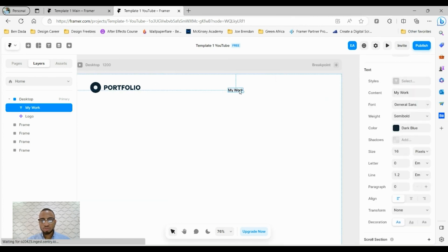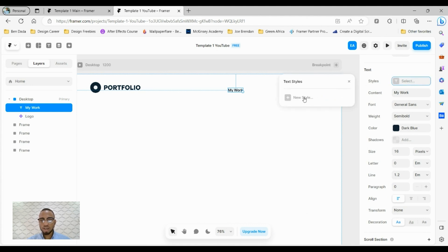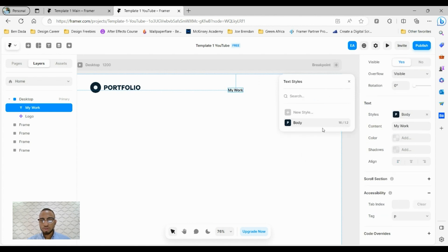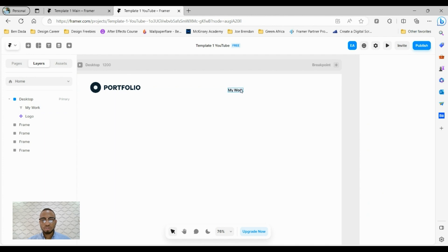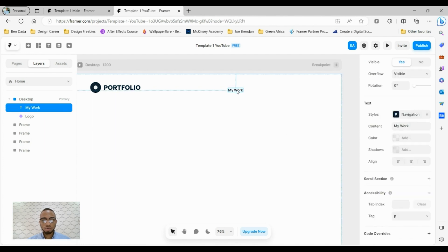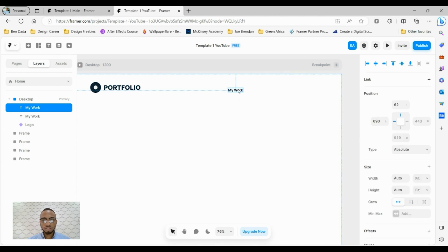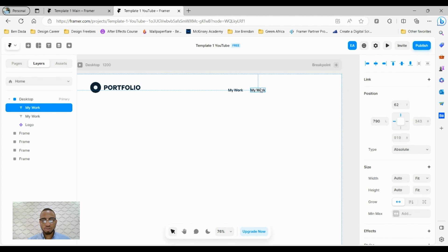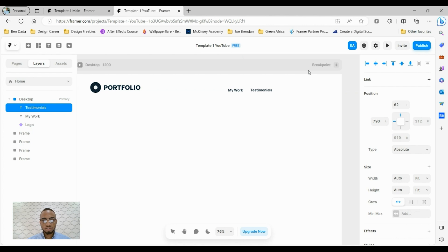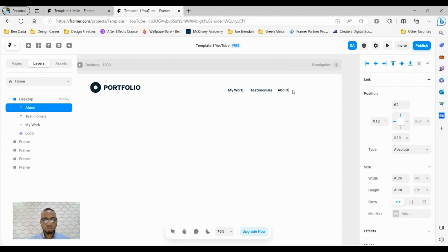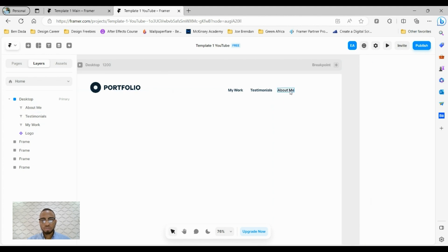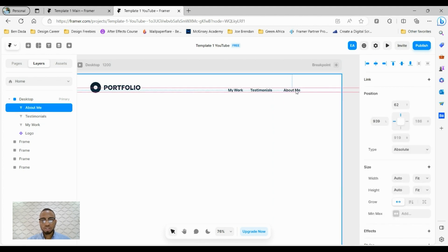Since we've set this text, we can now save it as a style in our website so we can use it across board. I'll edit the name to call it navigation. Anytime I want to create a navigation link, I'll just come to text styles. I'll press Ctrl D or Command D for Mac users to duplicate. I'll call this testimonials, and press Command D again for about me. So we have our three links here.